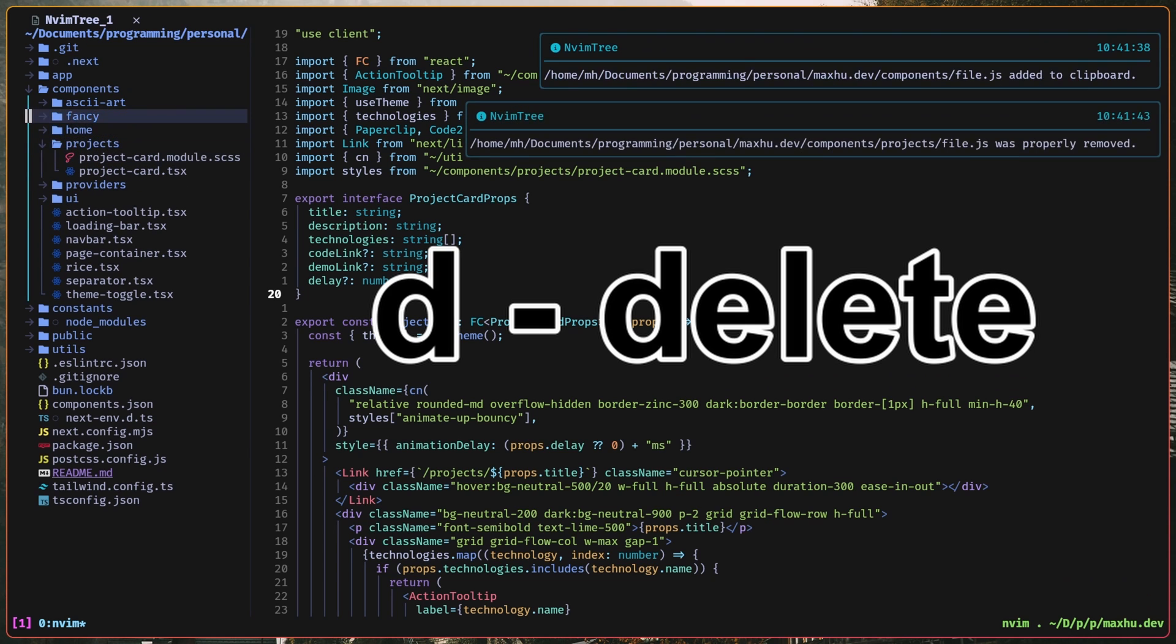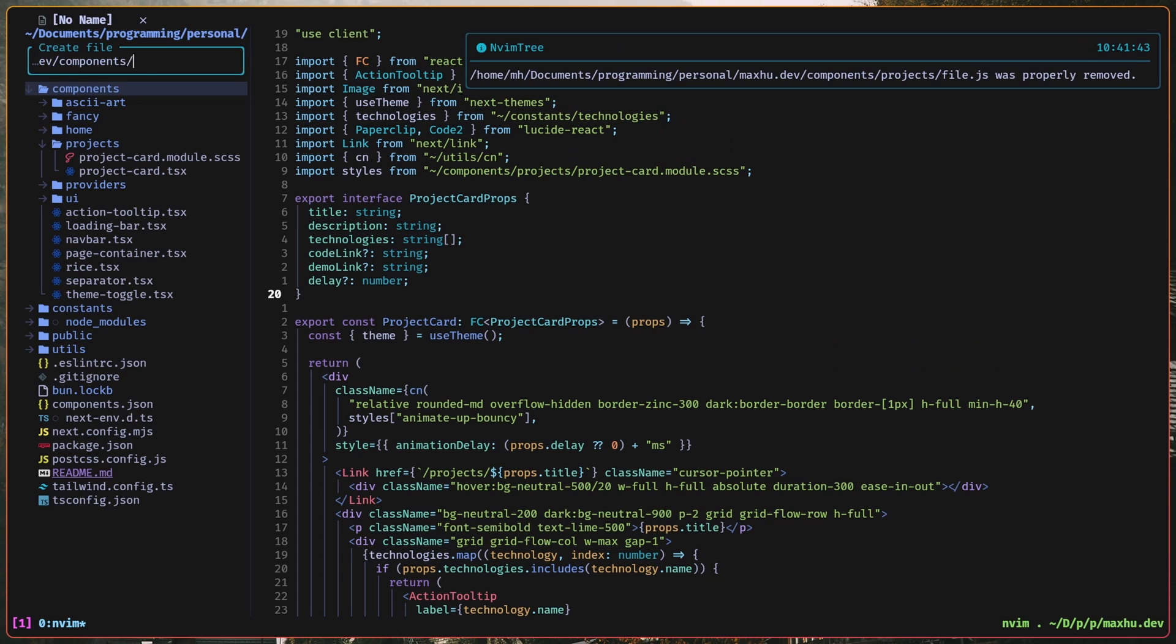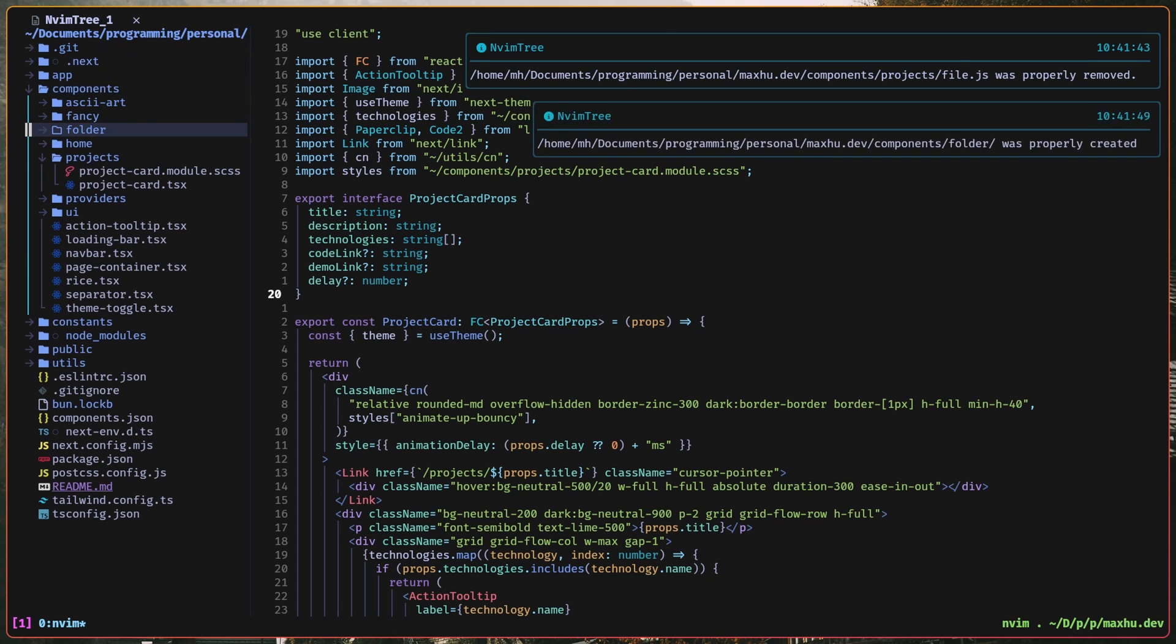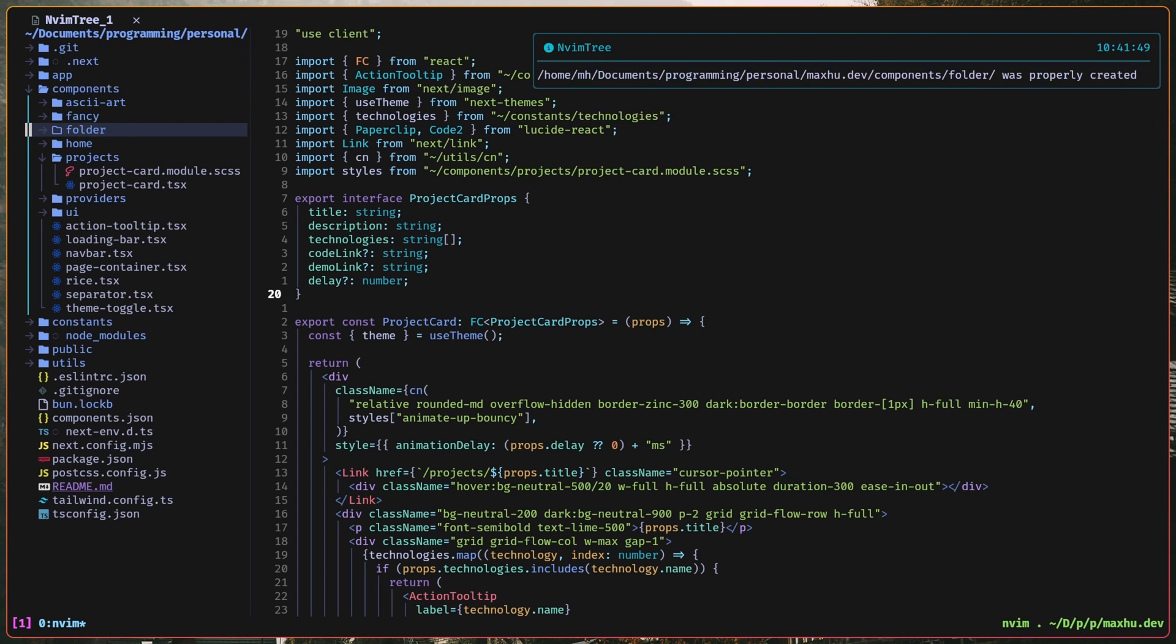And then to create a directory, I can do like slash folder, and then end it with a slash to signify that it's a directory. And I can also just delete it with D.